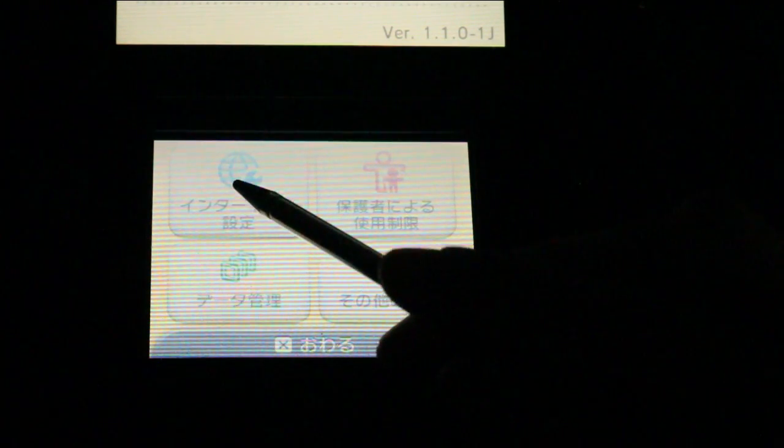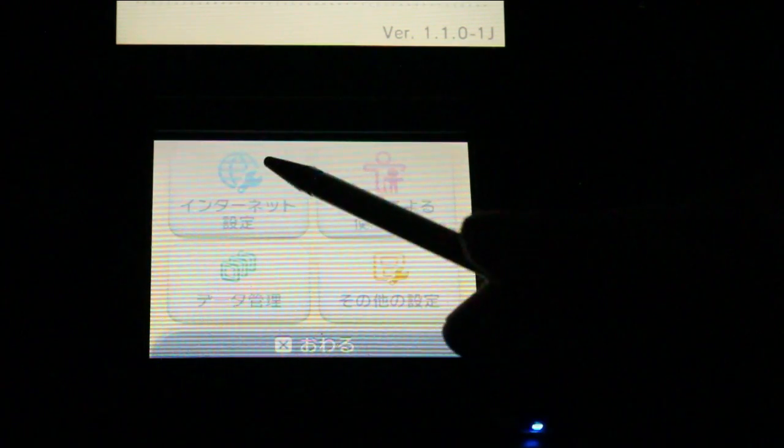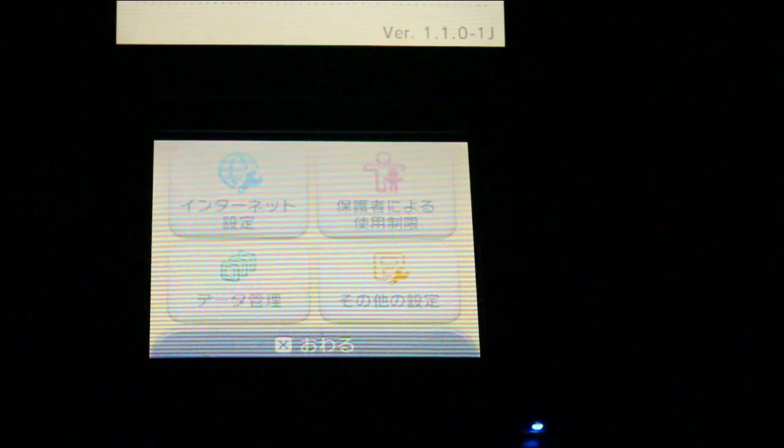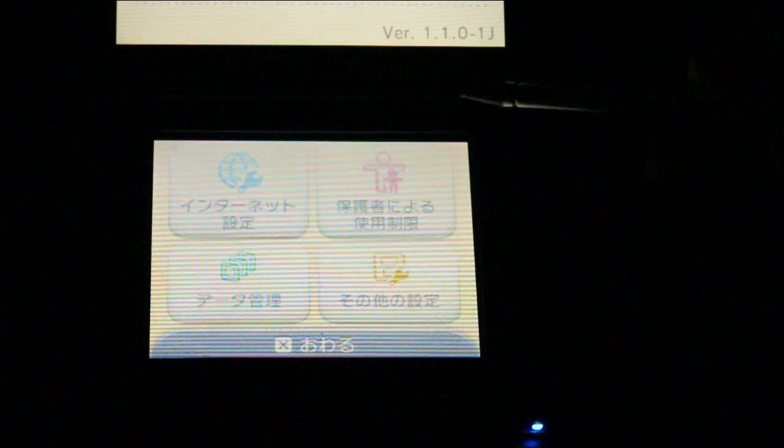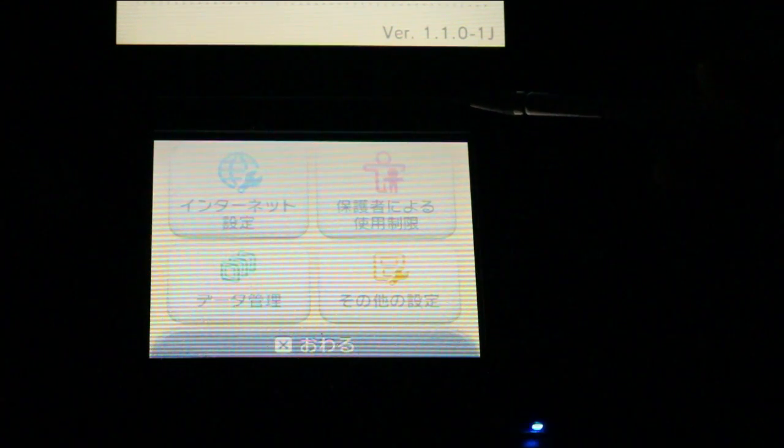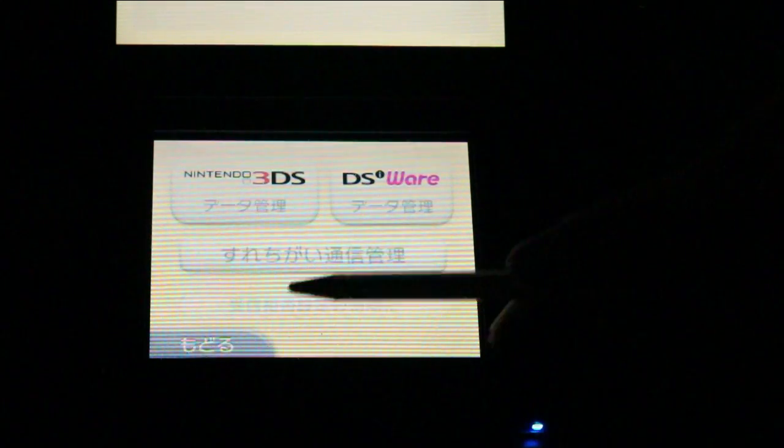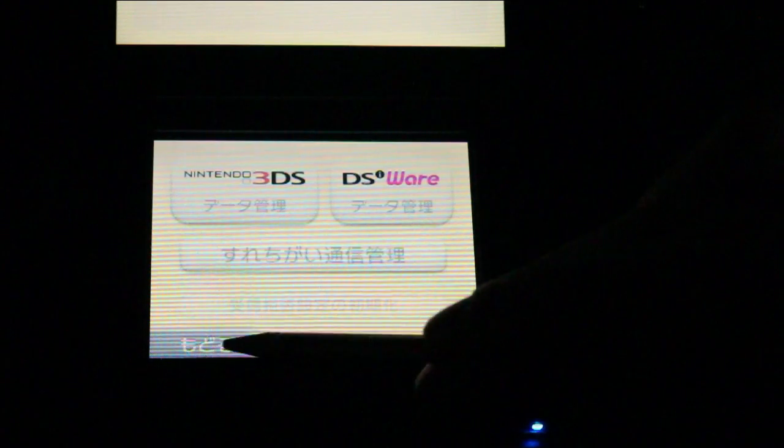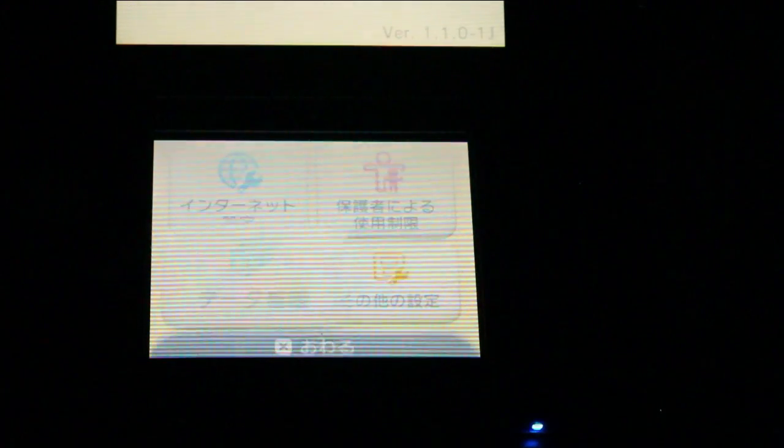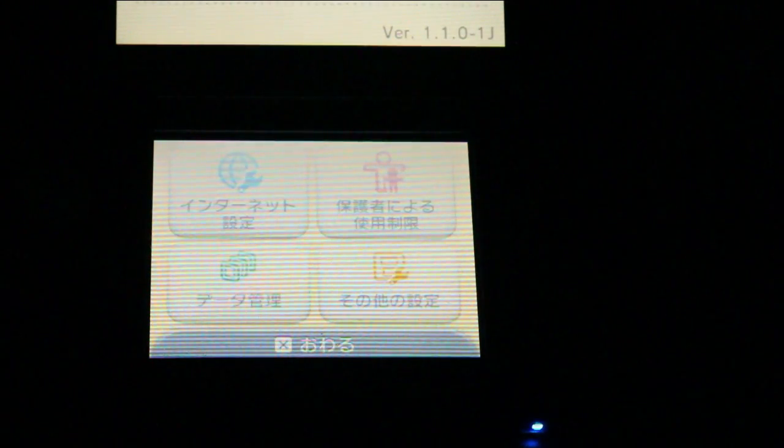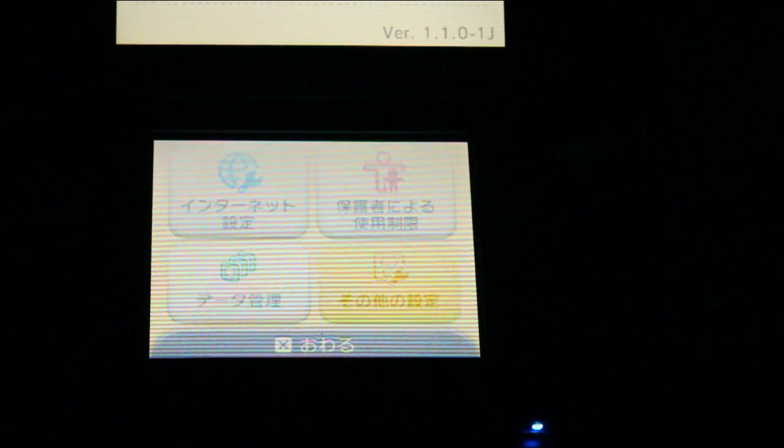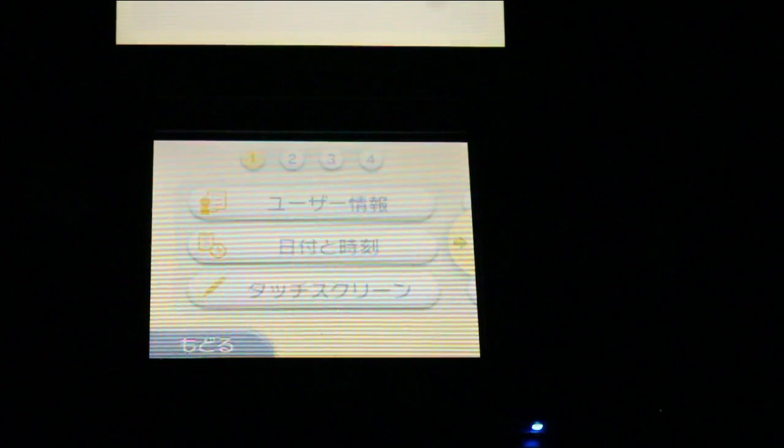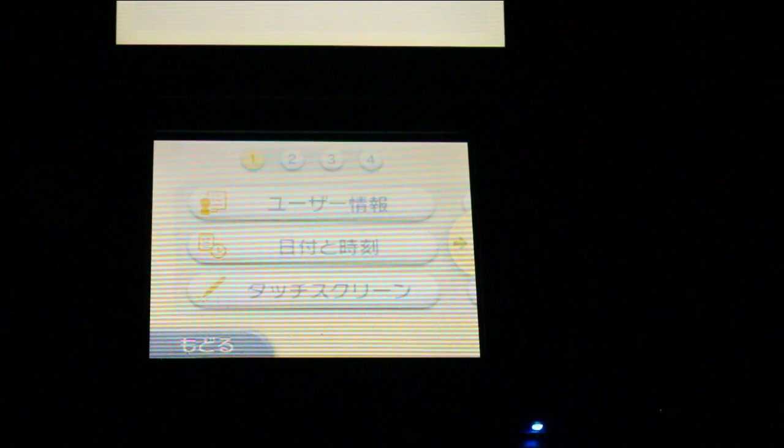But we have Wi-Fi settings. That was actually surprisingly easy to set the Wi-Fi network up. Parental controls, and... So I'm guessing... Oh, that's all like the DSiWare transfer, I guess.